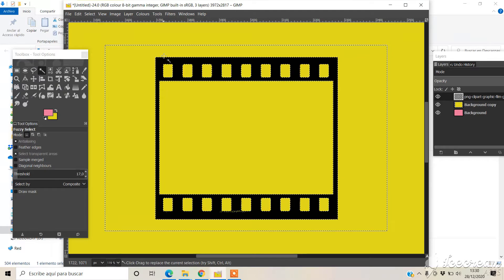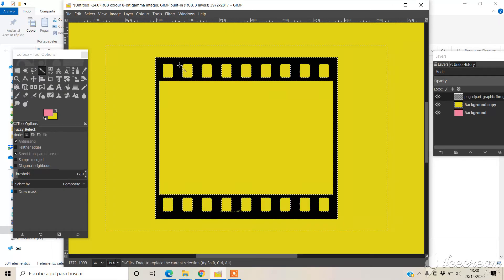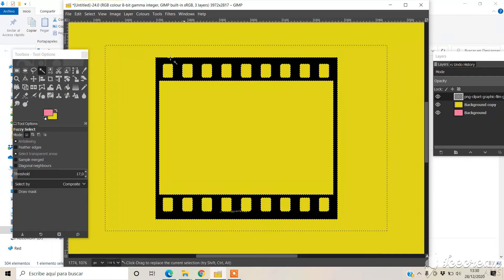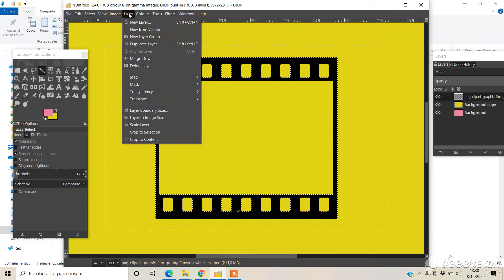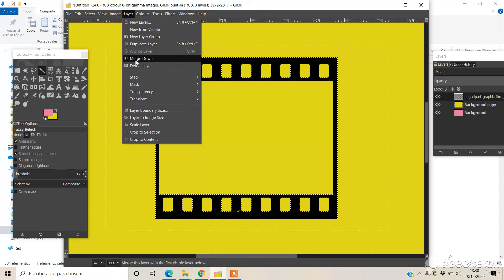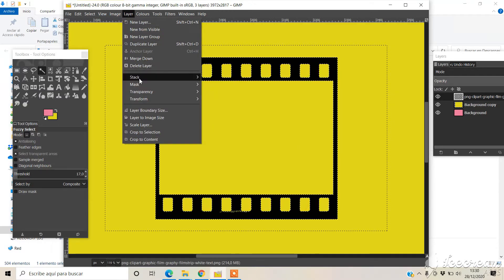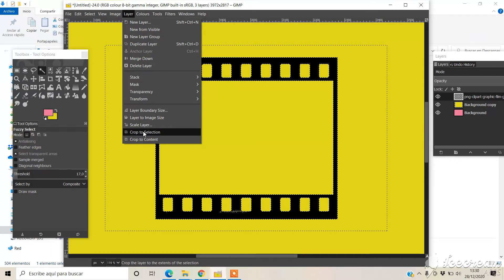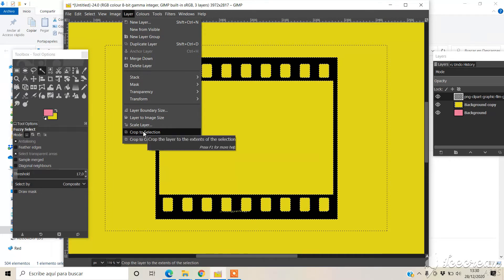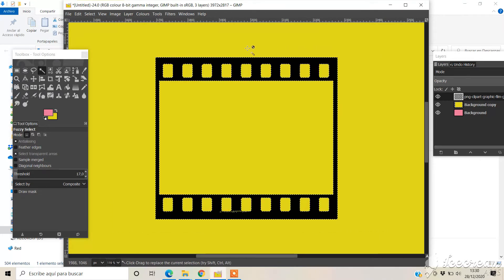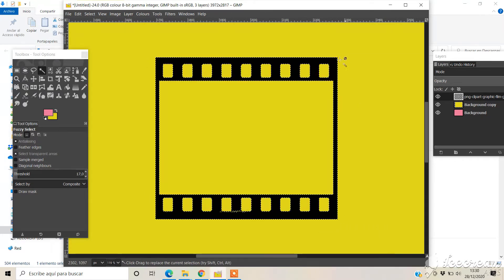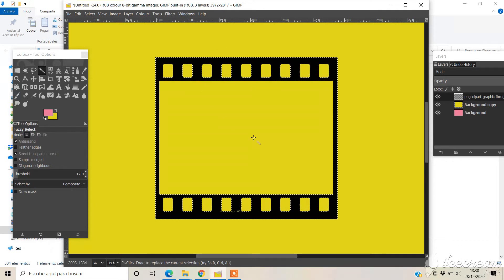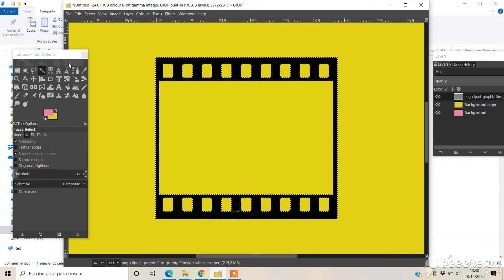To do this, I'm going to select the black again and then crop everything but the image. Crop the selection. Now this is the layer size, good.